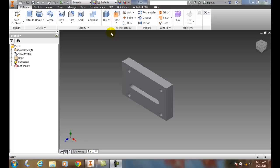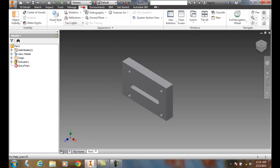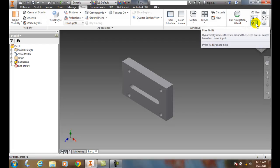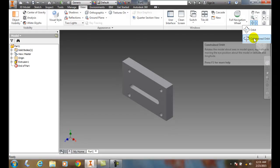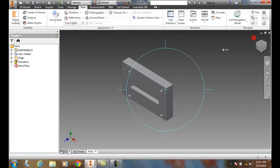To do this, we're going to go up to our View tab. In our View tab, we're going to go to the Navigate. I'm going to come over here, hit the down arrow, and go to Constrained Orbit.